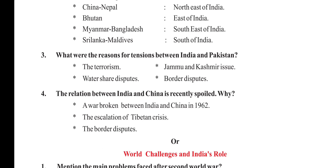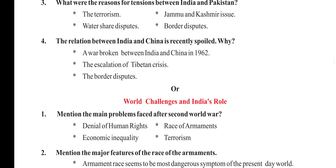What were the reasons for tension between India and Pakistan? Terrorism, the Jammu-Kashmir issue, water-share disputes, and border disputes. The relation between India and China has also been recently spoiled. Why? A war broke out between India and China in 1962, followed by the escalation of the Tibetan crisis and border disputes.